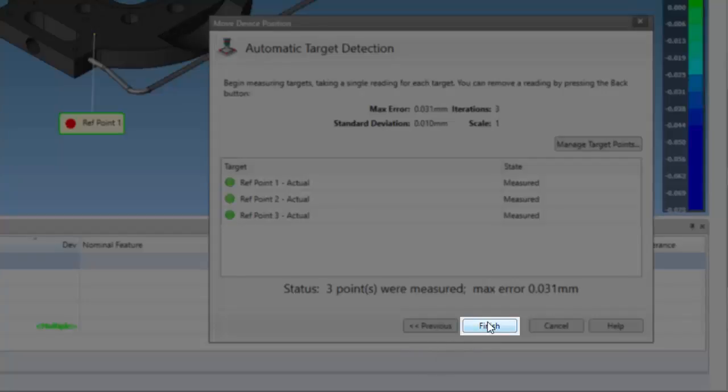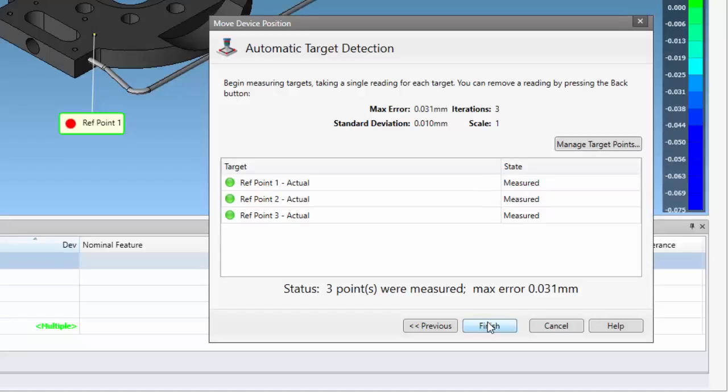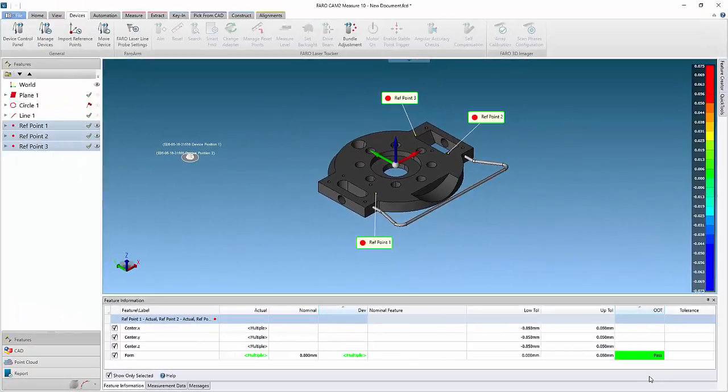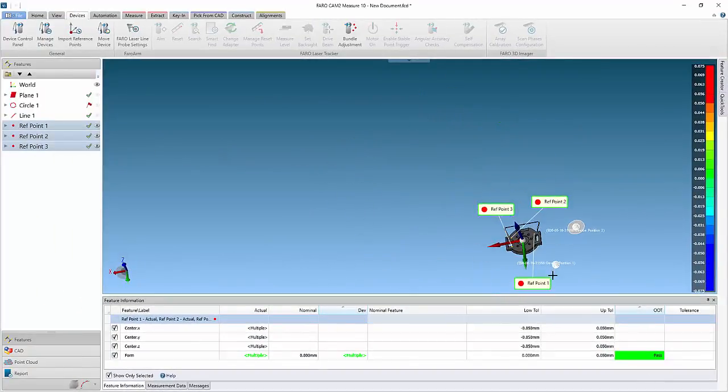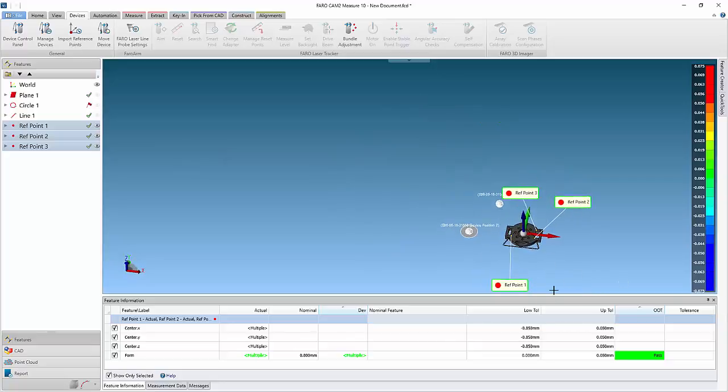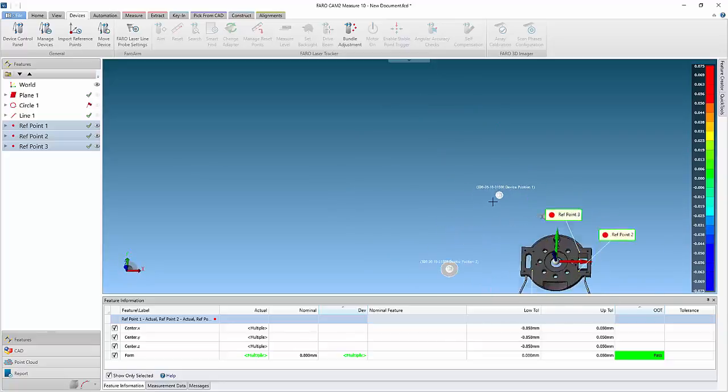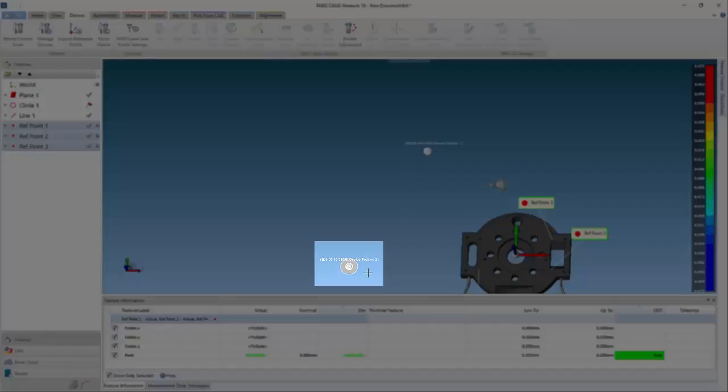Click finish to accept and complete the move device. Click previous to step back and repeat the measurements. The device has been relocated, and the screen displays both device positions. The active device has a disk around the sphere.